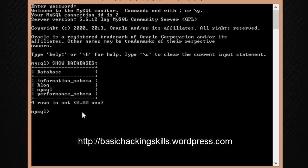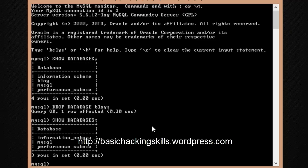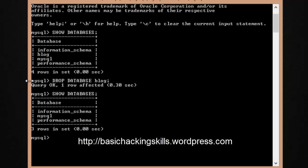To drop a database, type 'DROP DATABASE' followed by the name — 'blog' — and terminate with a semicolon, then hit Enter. You'll see 'Query OK', meaning the command was successfully completed. Do a quick 'SHOW DATABASES' to confirm — blog is no longer there.